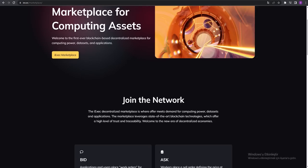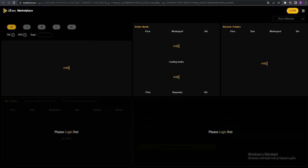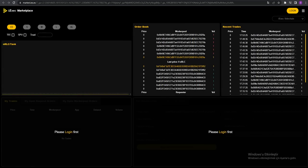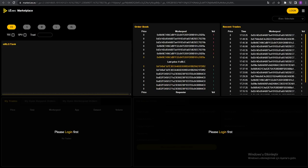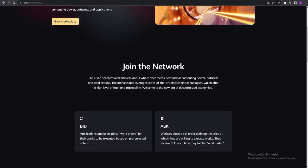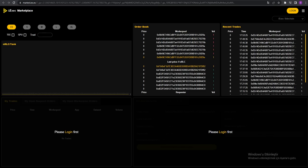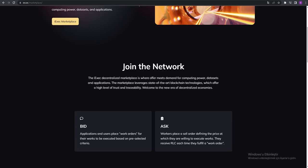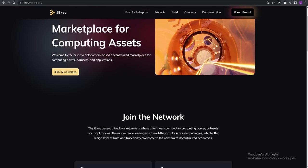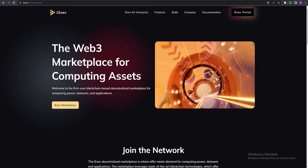Web3 - you can join their networks. You can see the iExec marketplaces. This is the iExec marketplace. You can see all the work tools, how much they withdraw, how much they recharge. You have to login first if you want to see this.